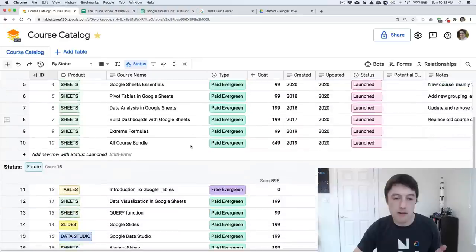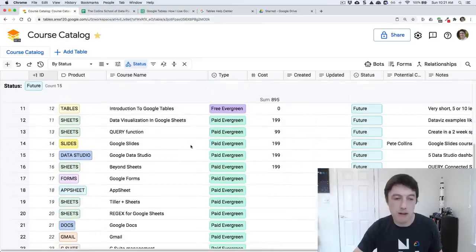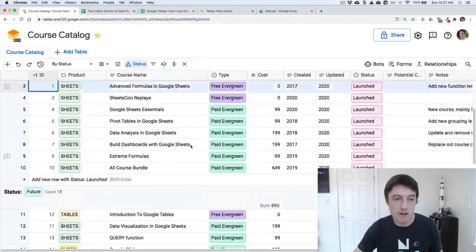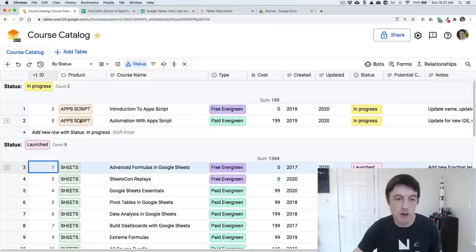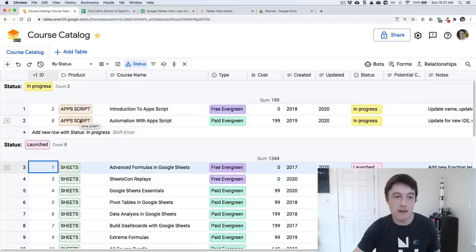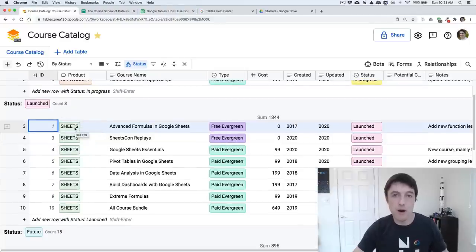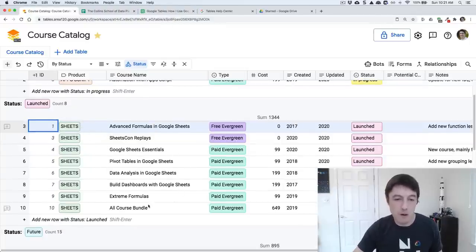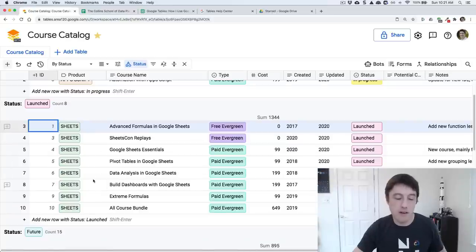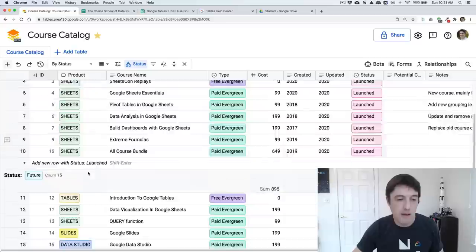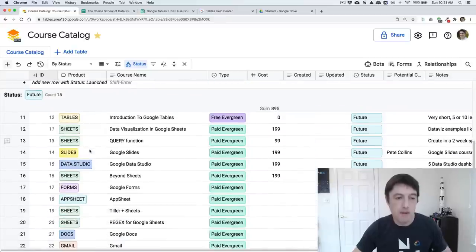Any potential collaborations that I might do in the future. And then just some notes over here on the right. What's great about this is that I can group them like this. At the moment, I'm grouped on status. So these are the two in progress right now at the top, my two Apps Script courses. The ones I've launched, they're all out there in the wild that you can go and take right now, are all these ones here. All the Sheets courses that I spent the bulk of the first half of this year updating.